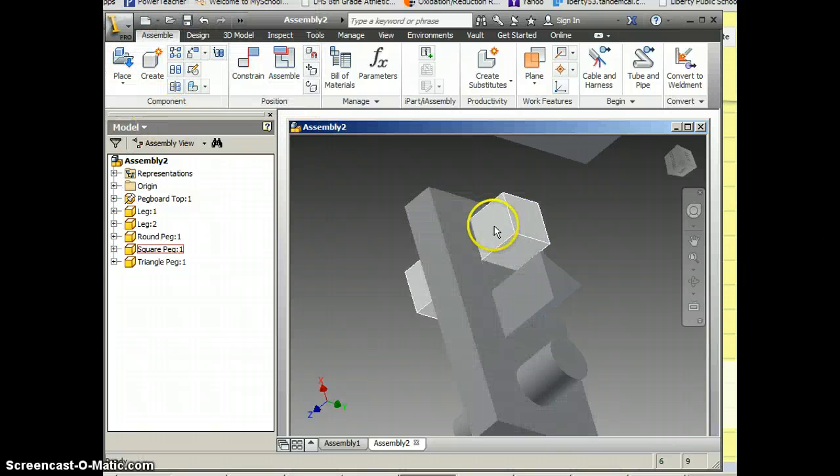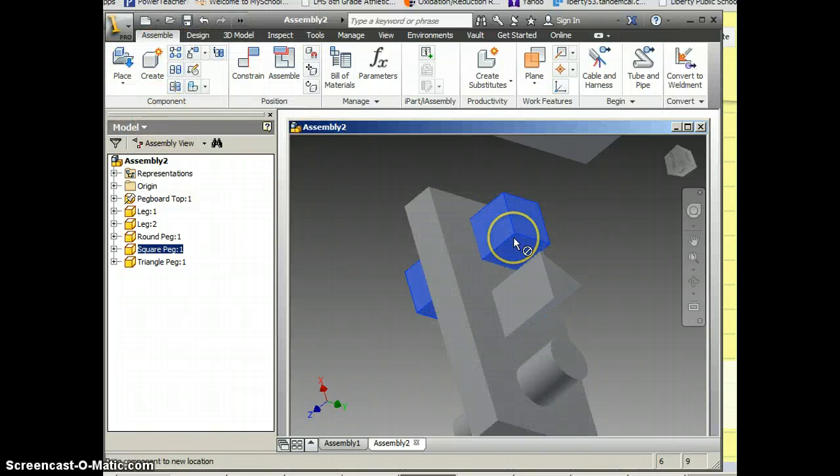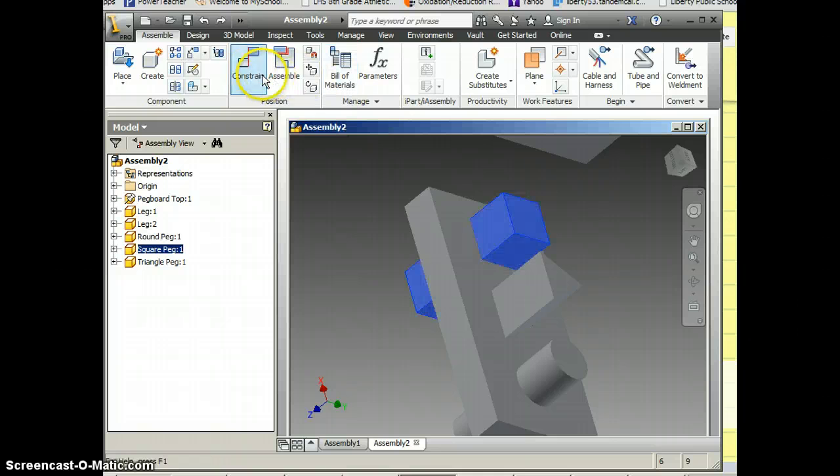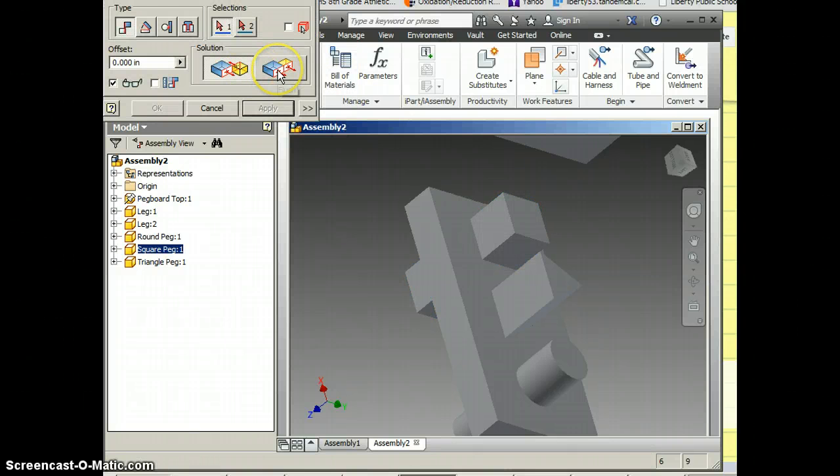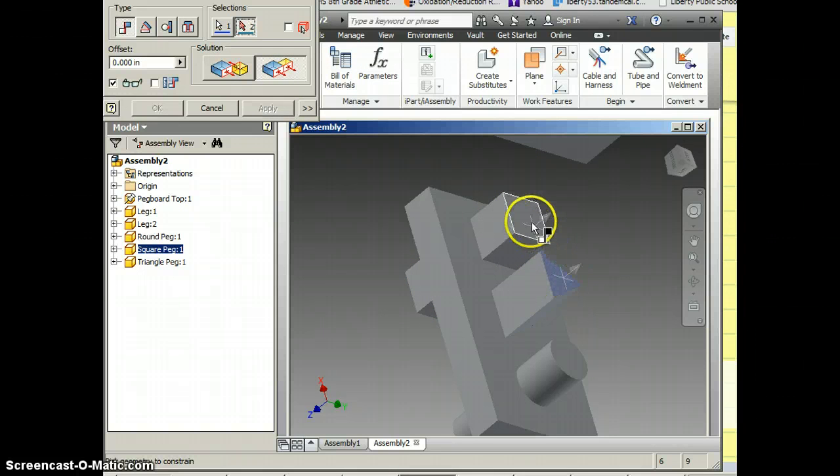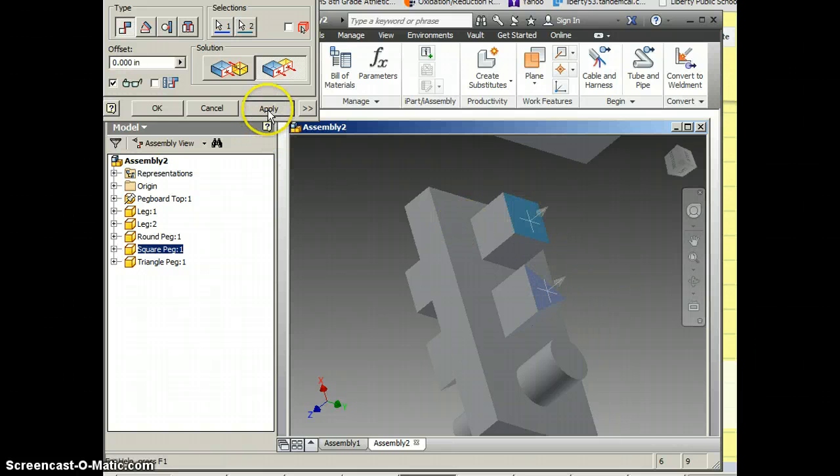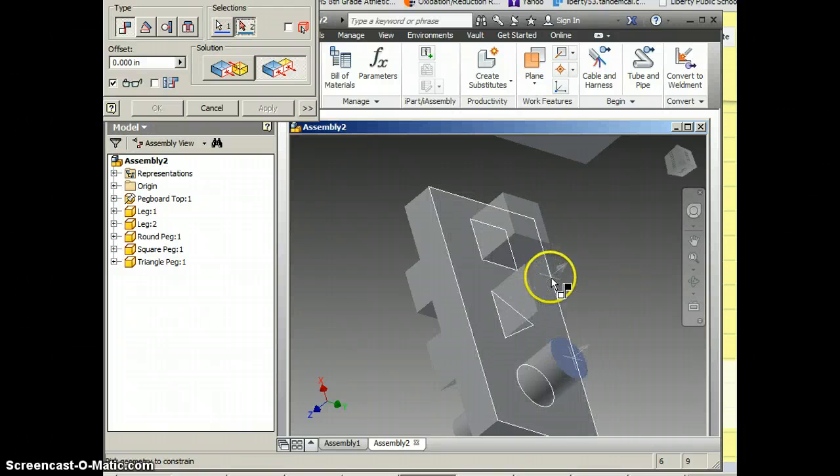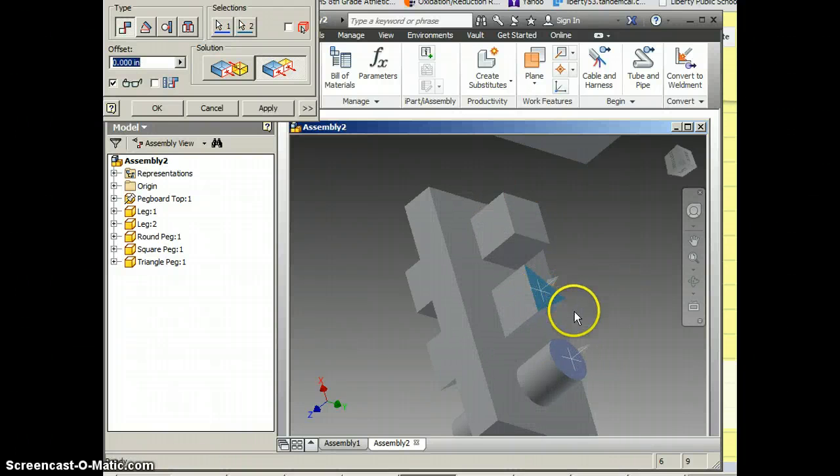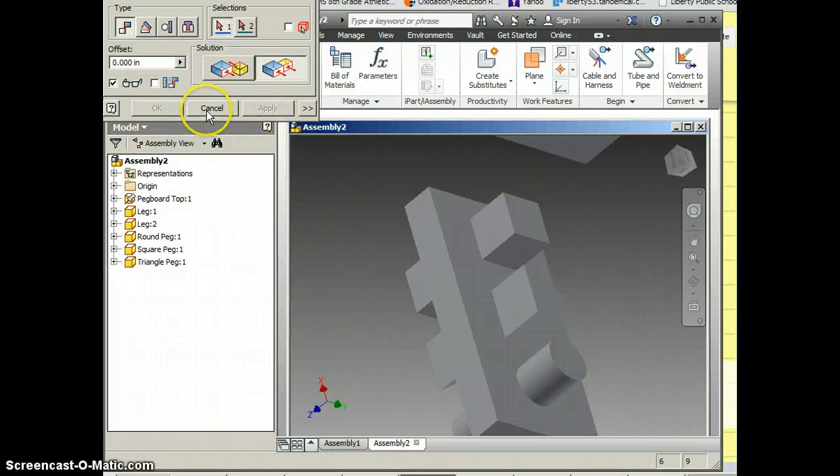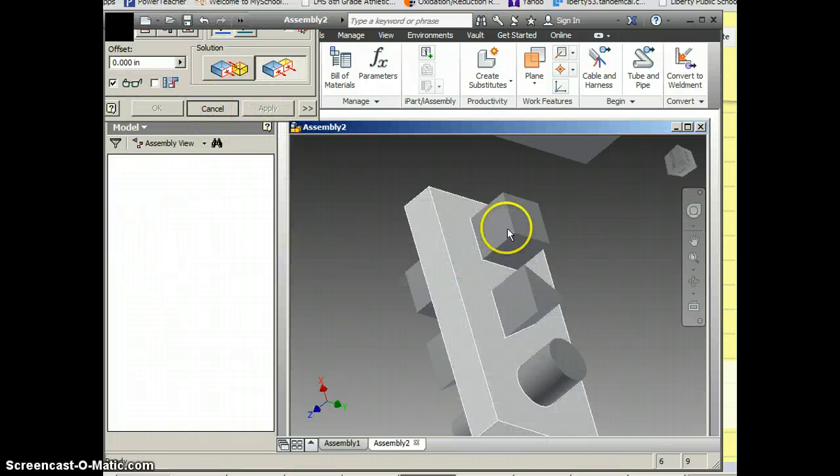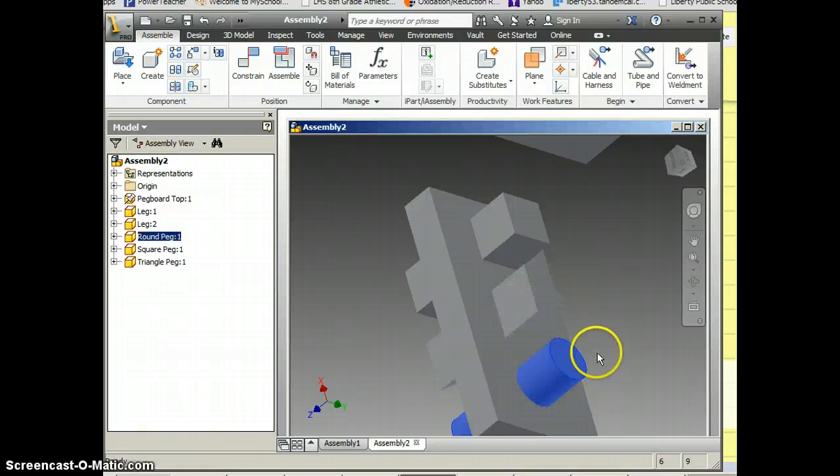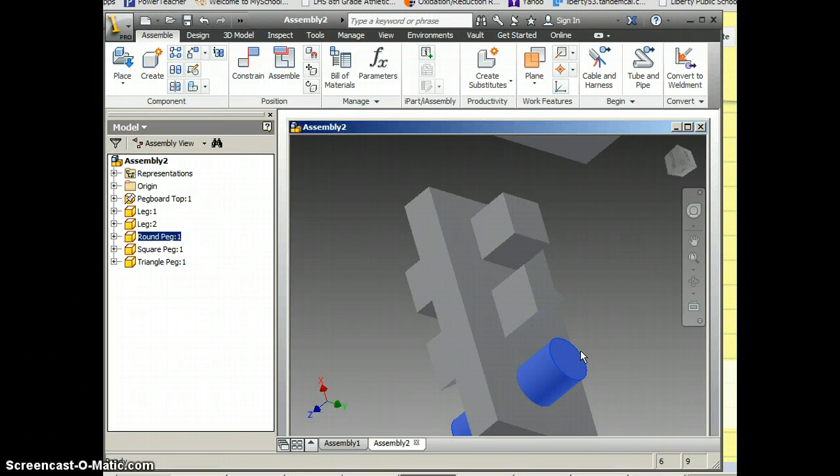Now this part shouldn't move. So now I'm going to just flush this one to that one. I'm going to hit apply and now I can flush this one to that one also. So apply, those are all locked in then.